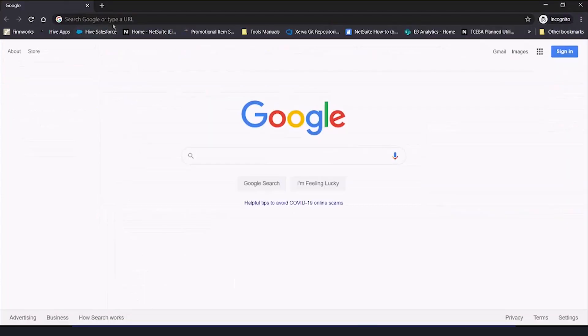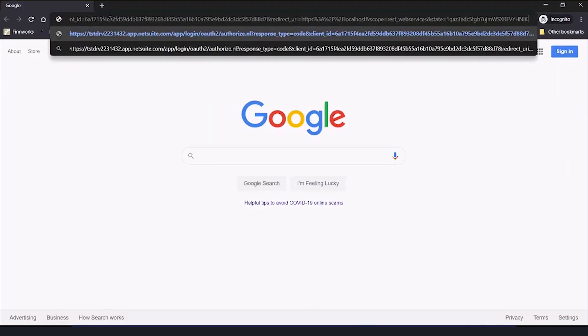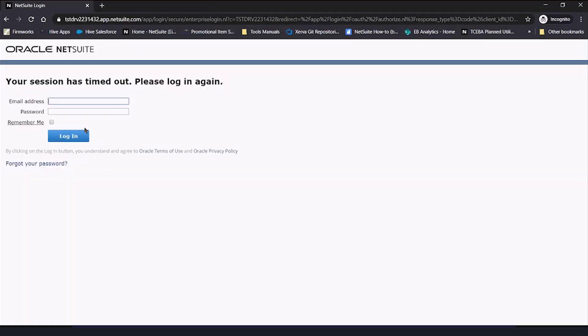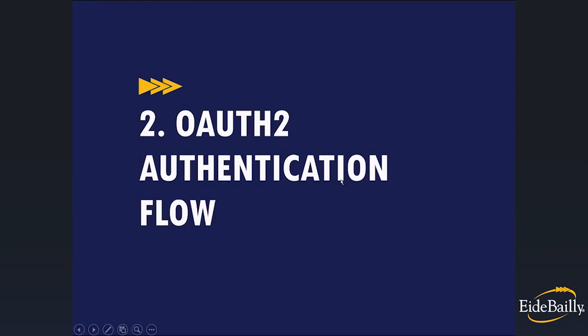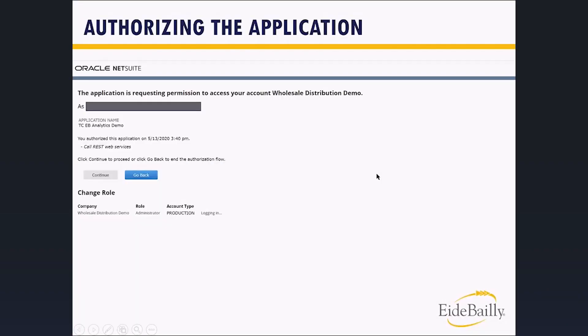So we're going to go to a new window. We're going to go there. And it's going to say your session's timed out, please log in. It's going to ask for email address and password. And once you have gone in and logged in,